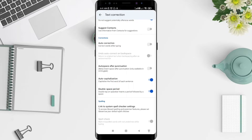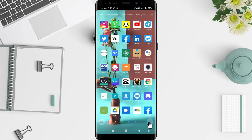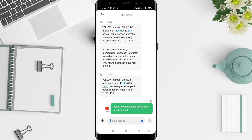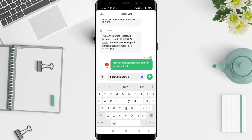To turn it off, tap on it until it turns gray. Now your Auto Capitalization is off. Let's go check it — go to Messaging and type to confirm there is no auto capitalization.